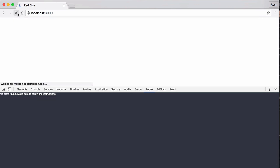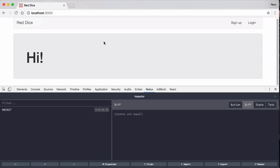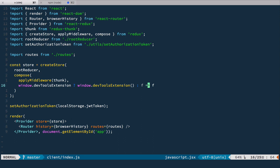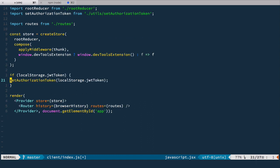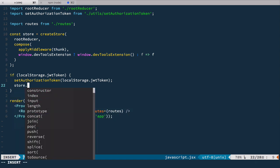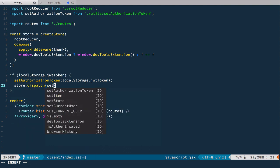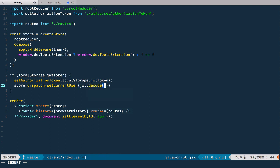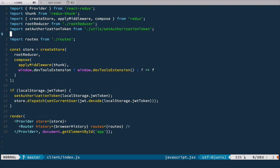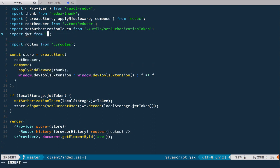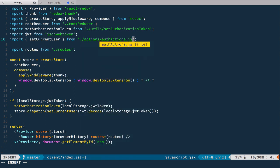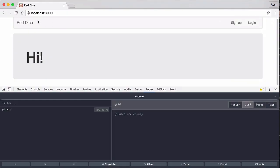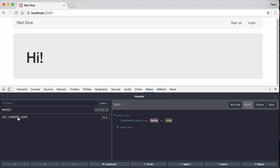Of course, if we reload the page we lose this data — but we need to store it. Let's fix it. We go to index.js and right here we'll run this code only if localStorage.jwtToken is present. If it's there, we set the authorization token and also dispatch the setCurrentUser action: store.dispatch(setCurrentUser(jwt.decode(localStorage.jwtToken))). We need to import jwt from jsonwebtoken and import setCurrentUser from actions/authActions. Now if we go back to the browser and reload the page, setCurrentUser is dispatched and we have isAuthenticated set to true with user details.